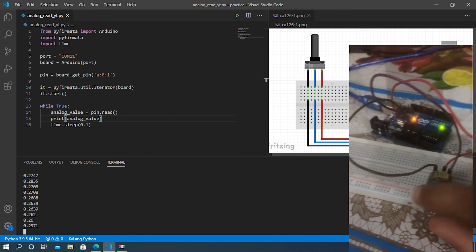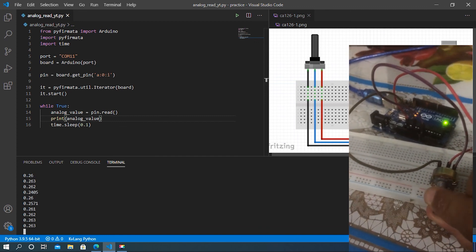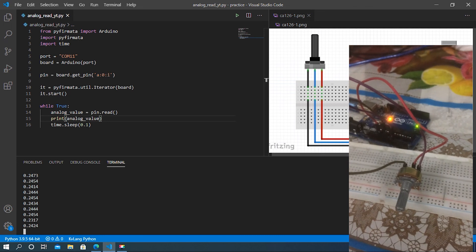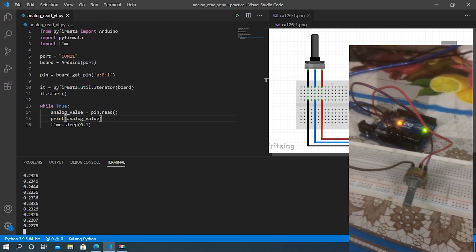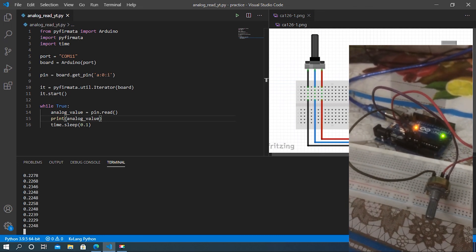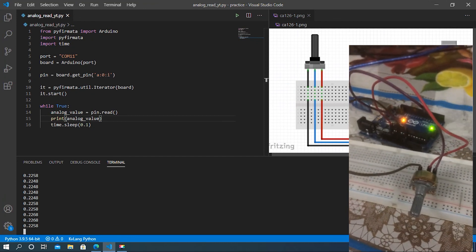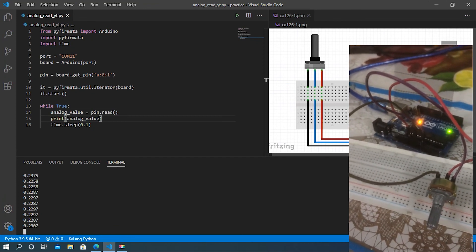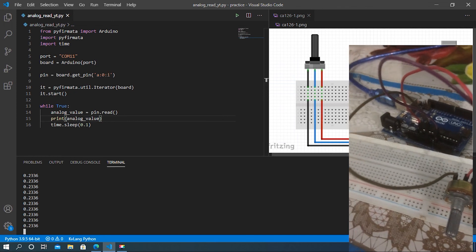This is the lowest point. So guys, I think you now have a clear idea of how the analog value can be read using Python from an Arduino.